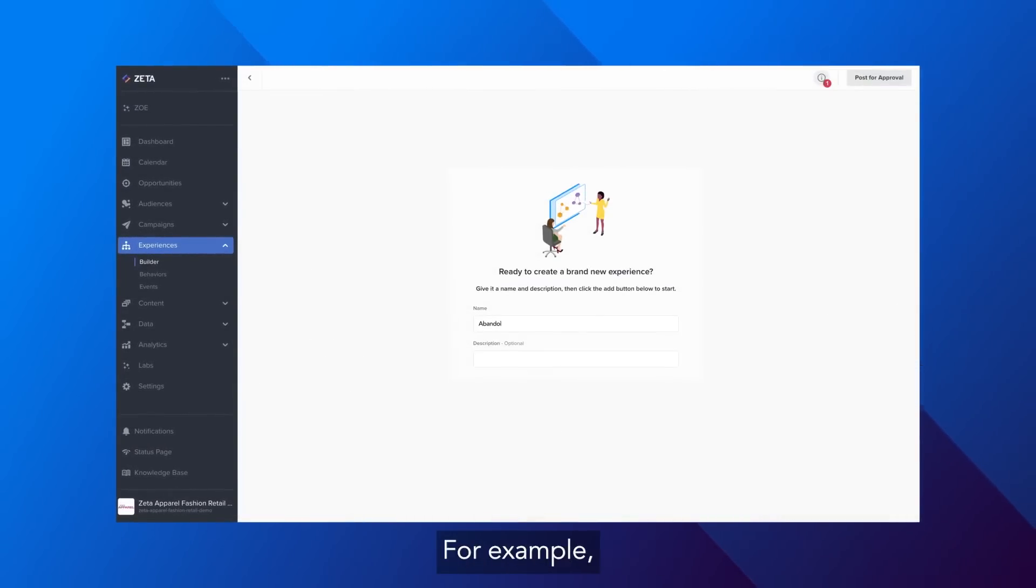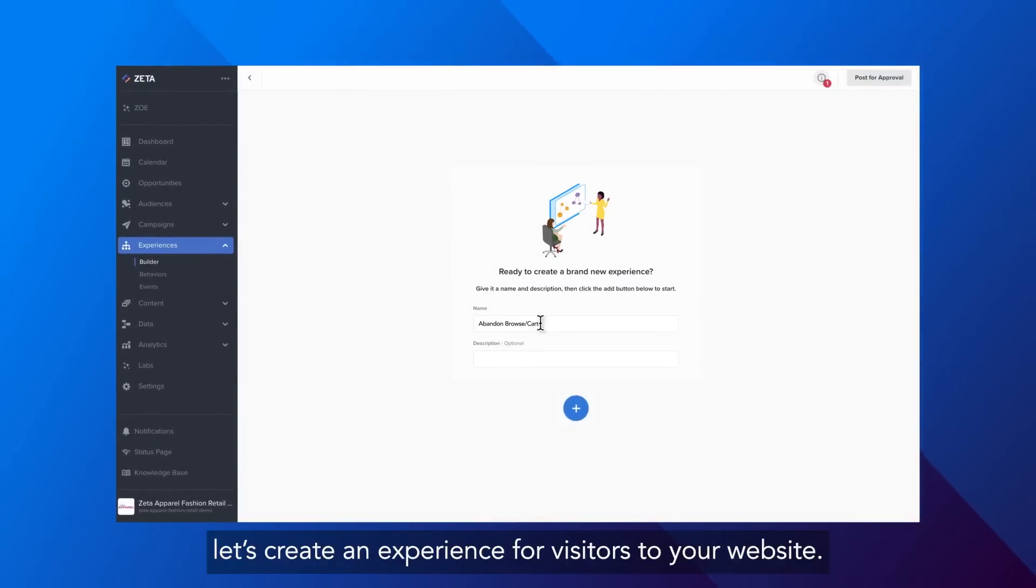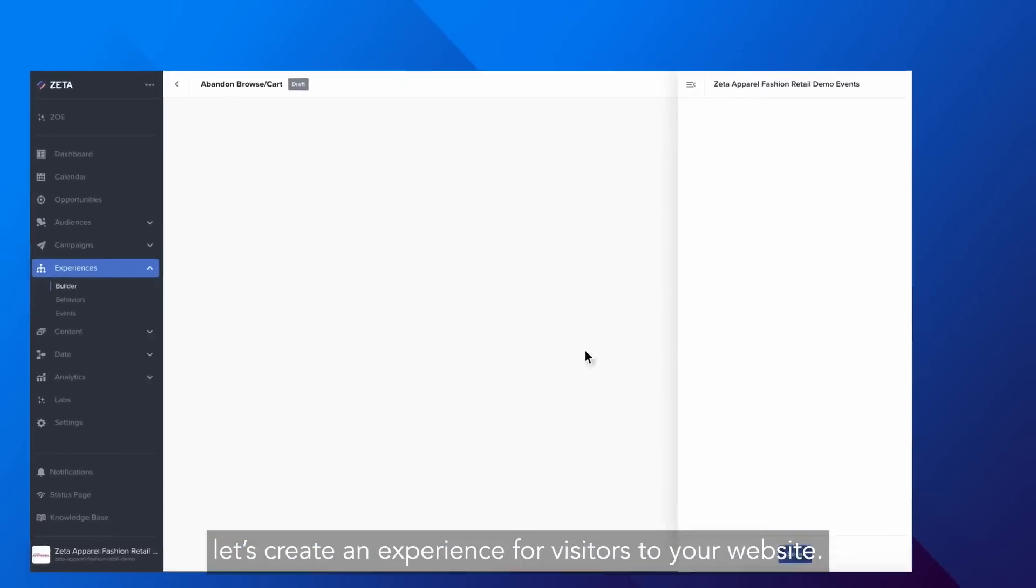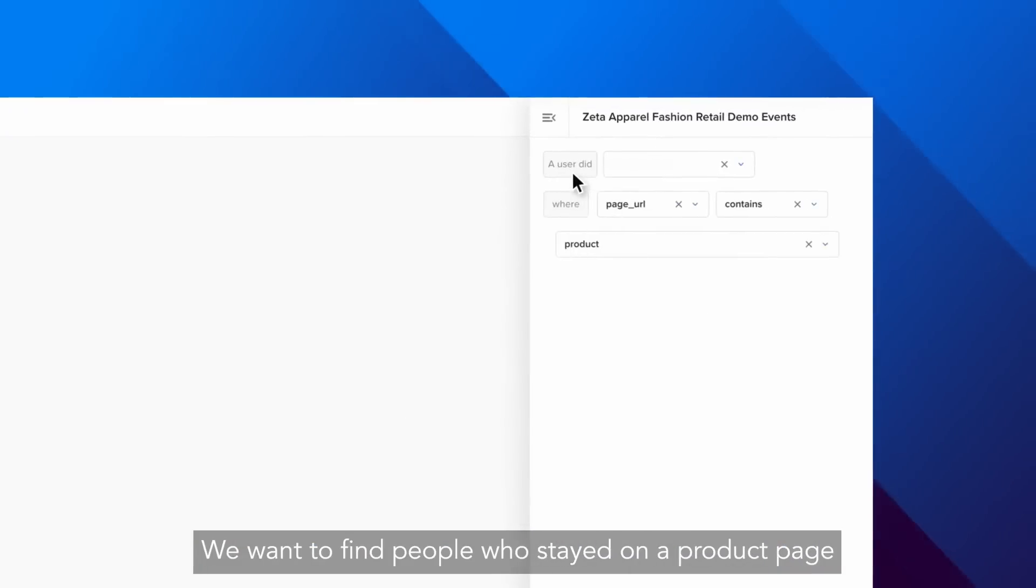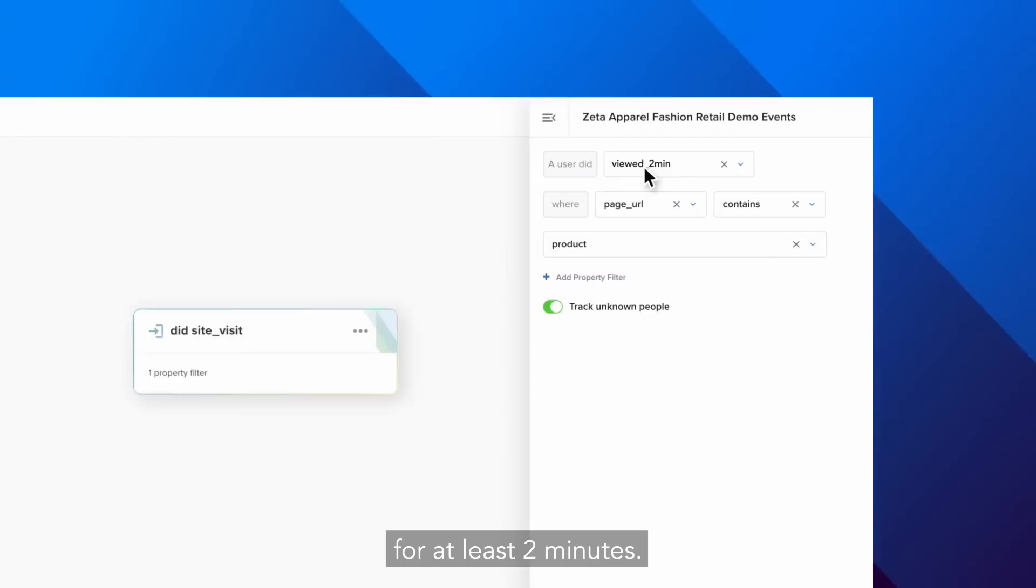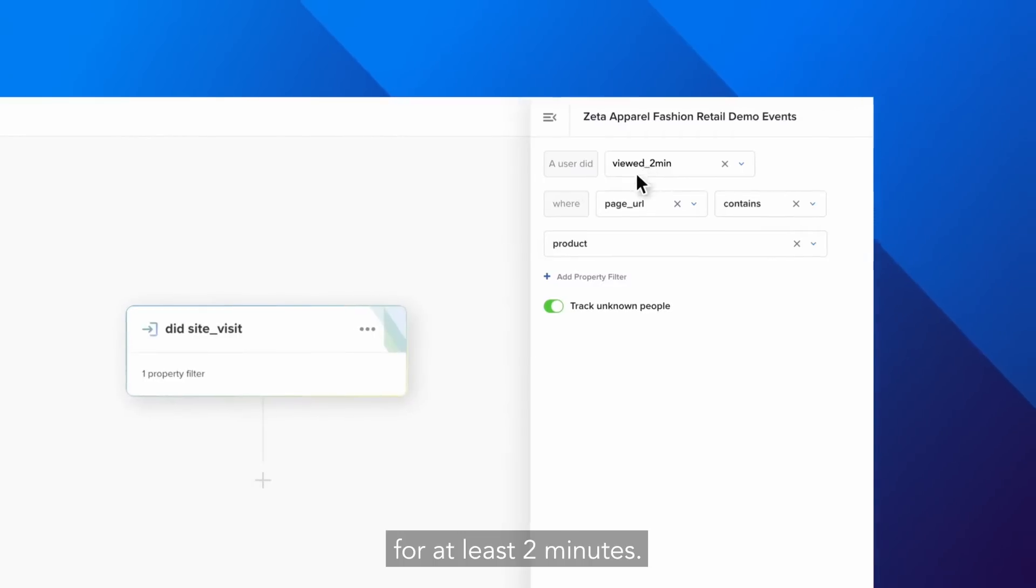For example, let's create an experience for visitors to your website. We want to find people who stayed on a product page for at least two minutes.